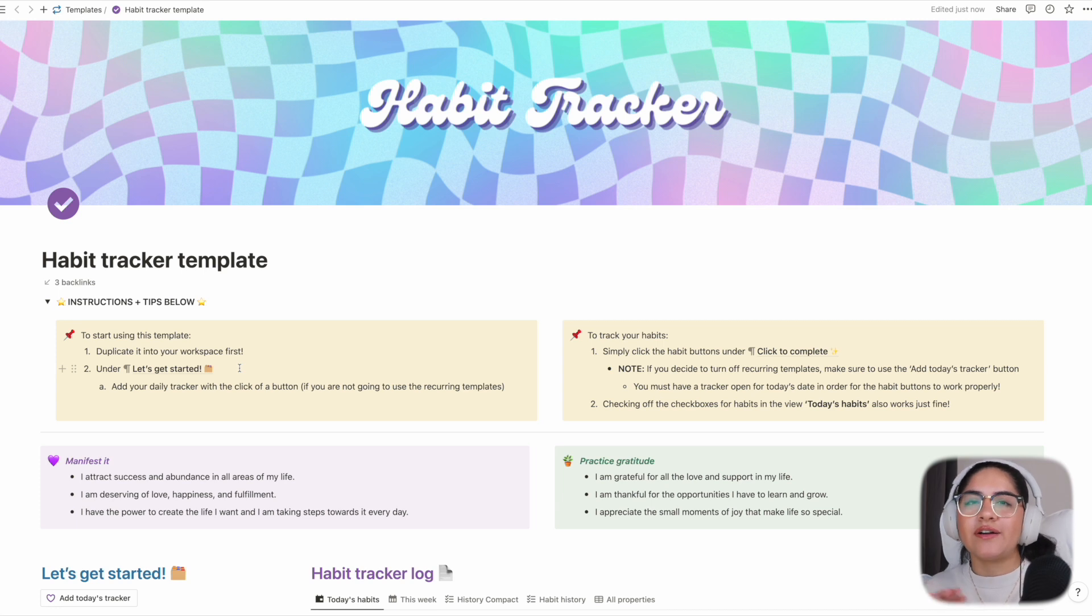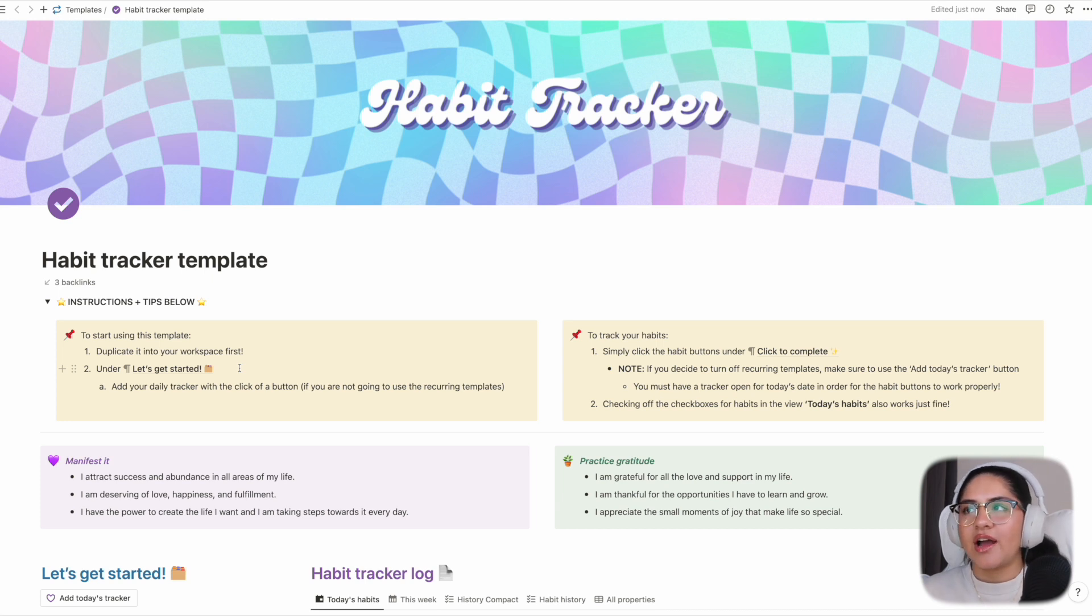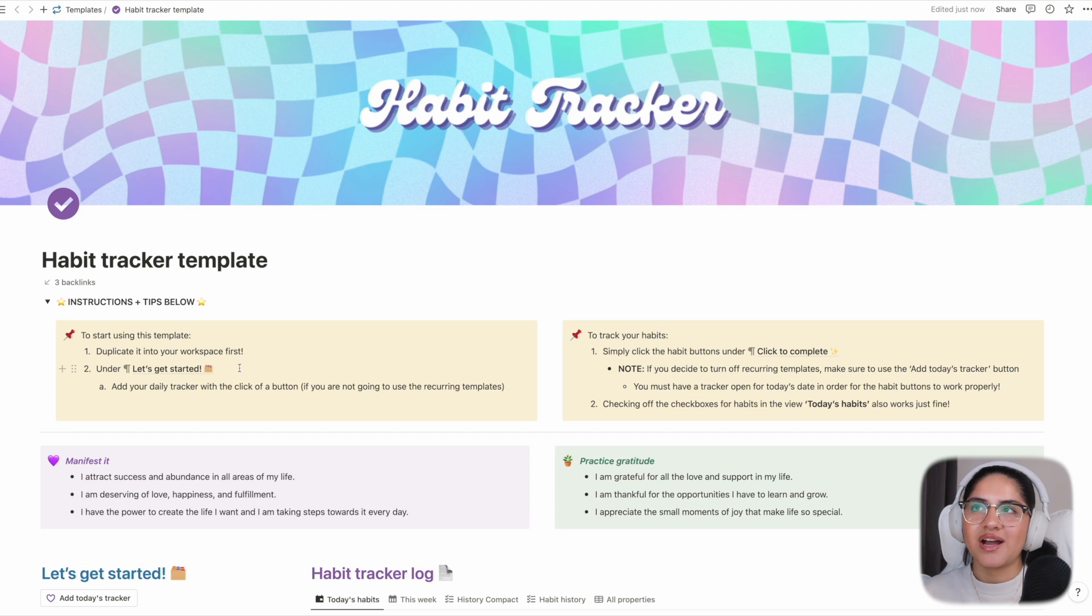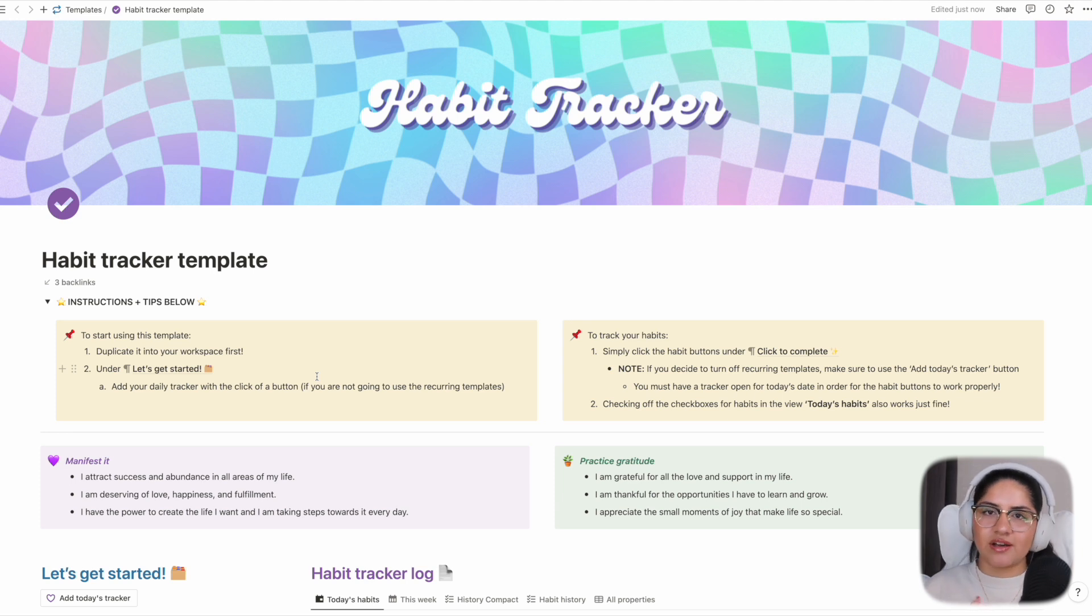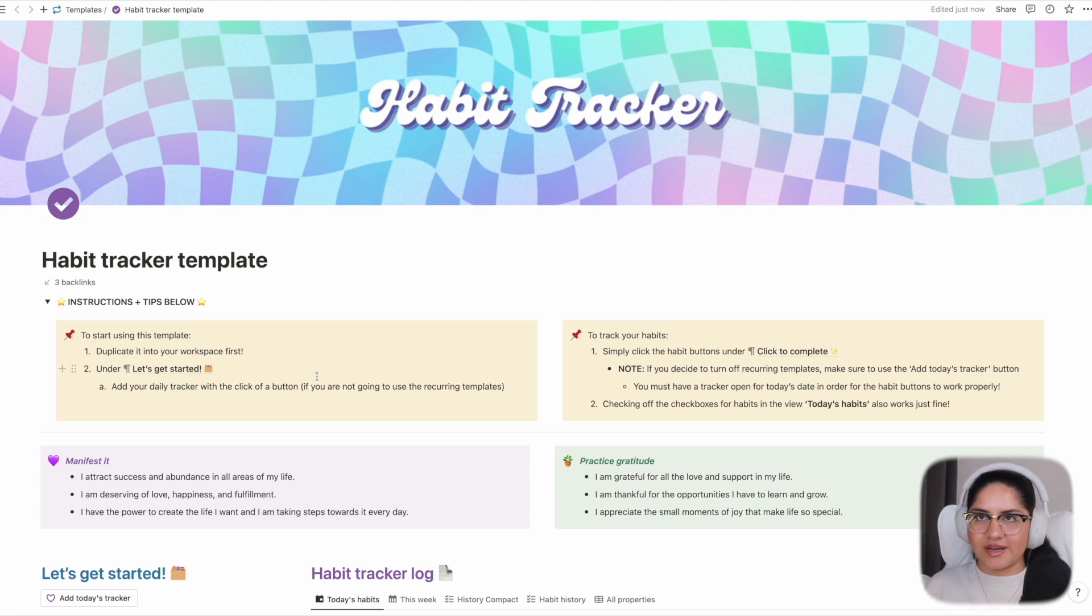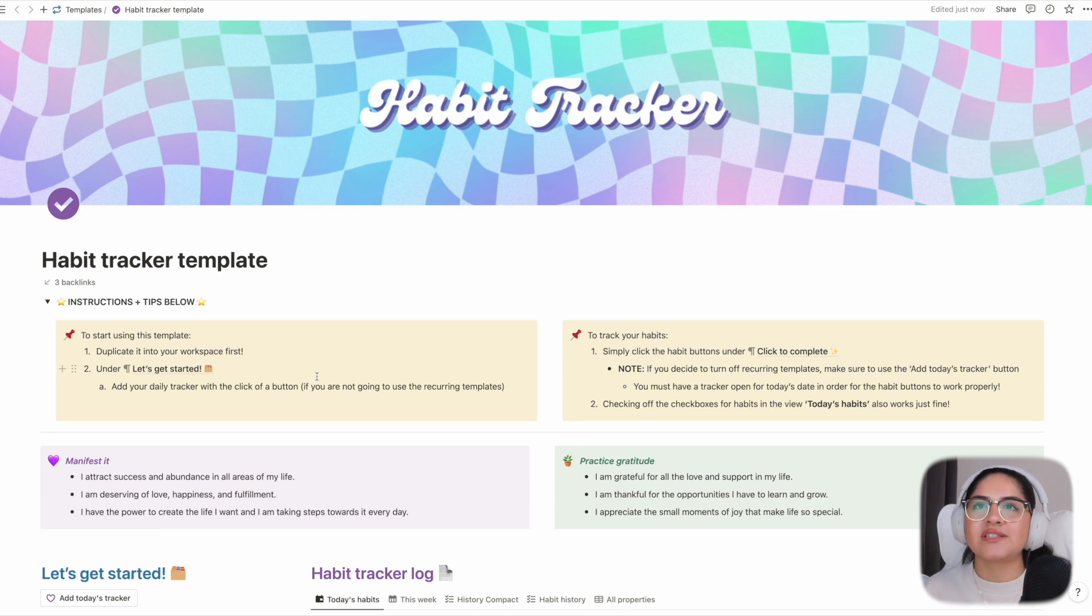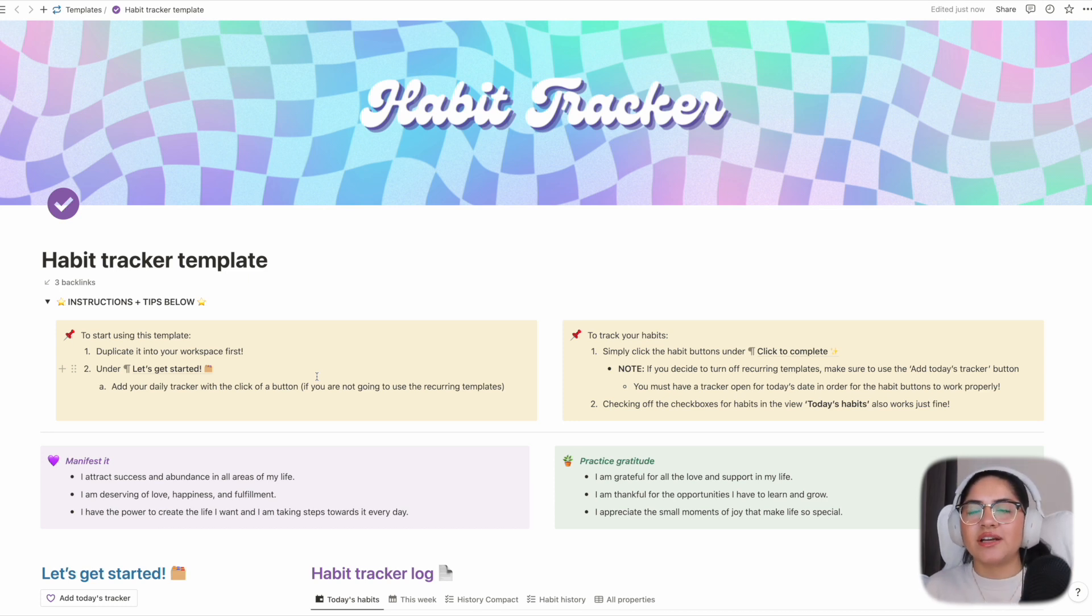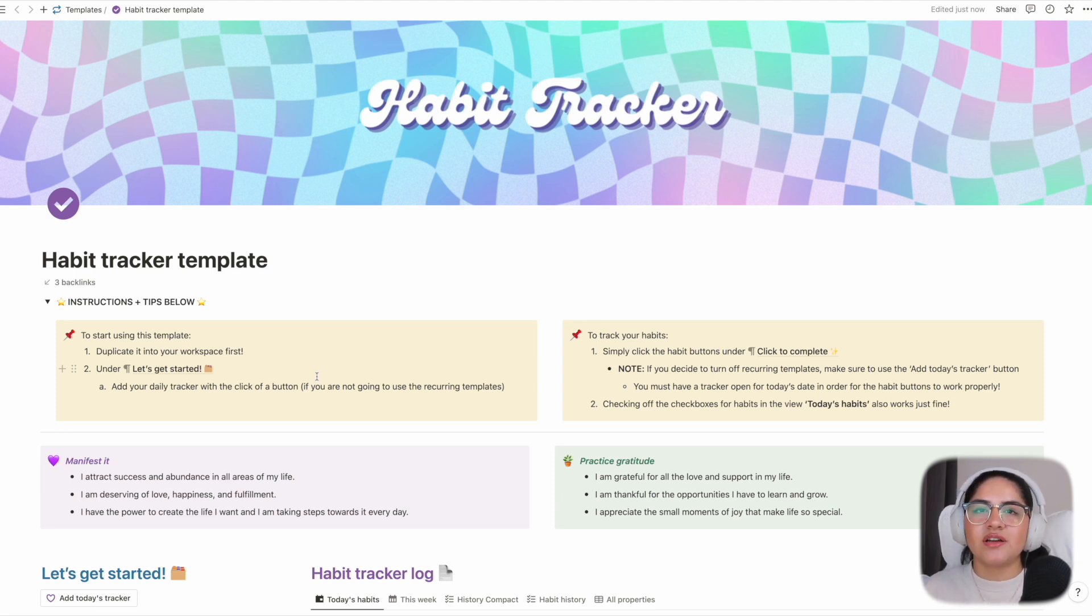There are basically two ways that you can use this habit tracker. I like a mixture of both depending on how I'm feeling lifestyle-wise. The two ways are either through using recurring templates that automatically set a template to show up at a certain time, or by adding your daily tracker only on the days that you track your habits with the click of a button. They're both relatively easy - one is completely automated and the other is one-click manual input.